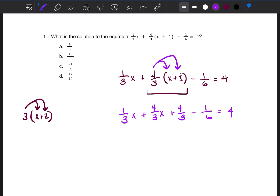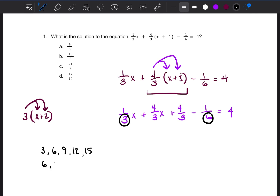Now we have these fractions and we want to get rid of them. The way to do that is to look at the denominators — the bottom number of each fraction. The denominators here are 3 and 6. So we find the multiples of 3 and 6. Multiples of 3: 3, 6, 9, 12, 15. Multiples of 6: 6, 12, 18, 24, 30.